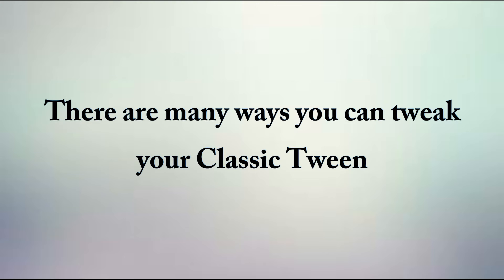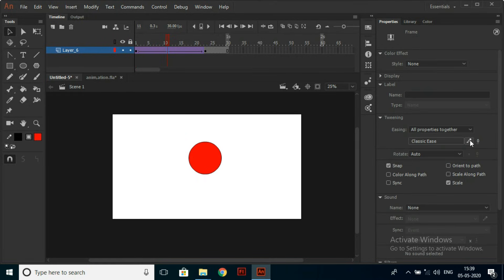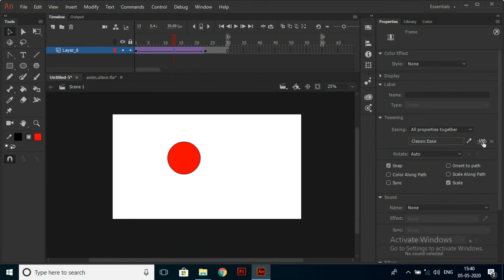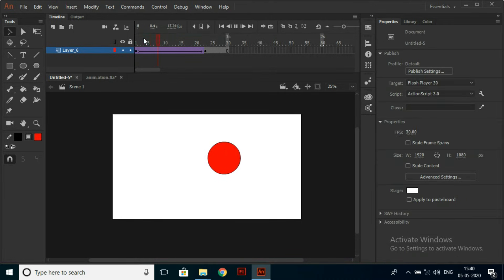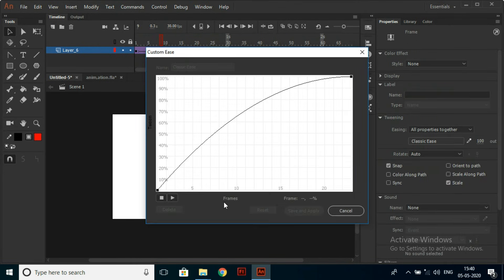There are many ways you can tweak your Classic Tween. Click on any frame between the Classic Tween and go to Properties. You can use Ease to create distribution of frames. There are two types of Ease: Ease In and Ease Out. You can also use Custom Ease. Generally I prefer Custom Ease because it looks more clear and realistic.